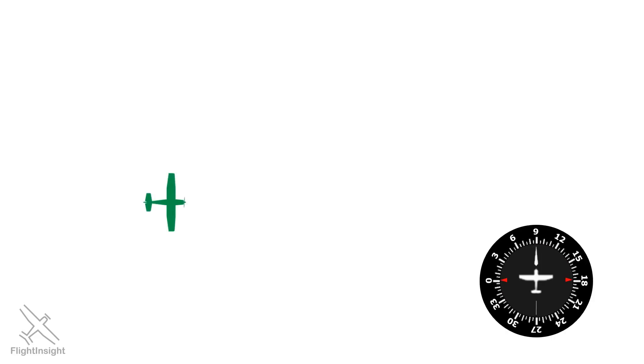ATC determines vectors by looking at your radar target on the scope. These show your actual track over the ground, otherwise known as magnetic course.